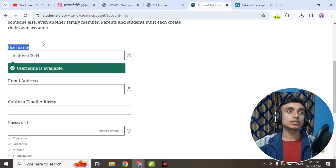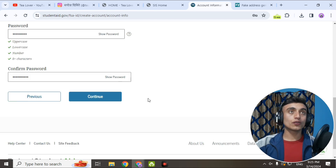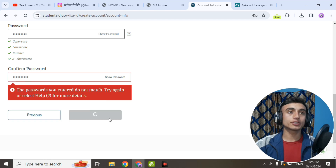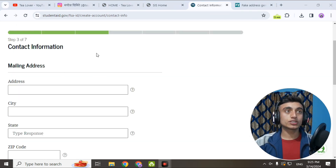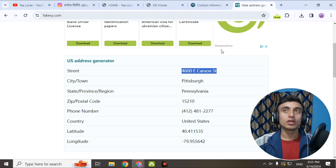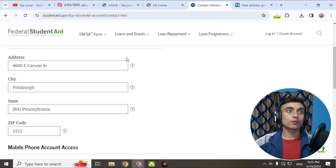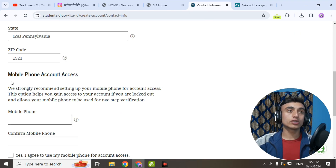Provide a very unique username — as soon as your username is available, you'll see a green tick mark. Provide your own email address so that you will receive and verify the mail. Choose a strong password and click Continue. You are now on Step 3 — provide the mailing address. Copy the street number, city number, and all other required details from the fake address generator.